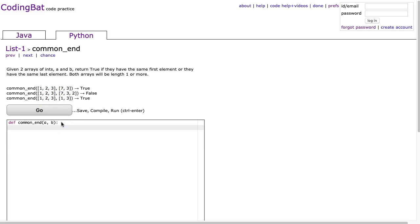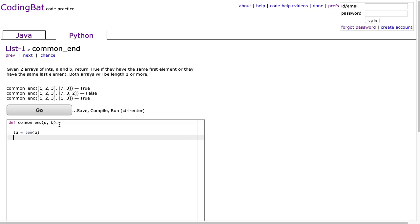So what we have to do with this problem is write a conditional statement to say, are the first elements equal or are the last elements equal? And to do that, the first thing I'm going to do is make a variable called la for length of a, and lb for length of b.